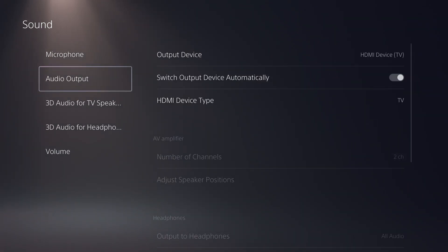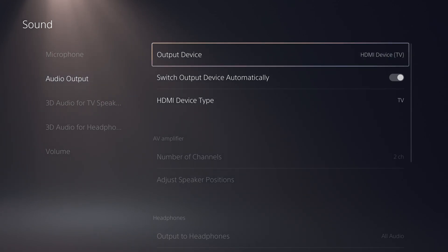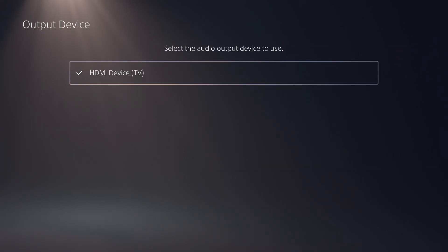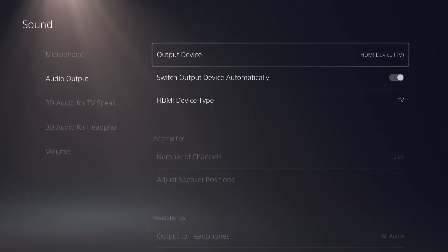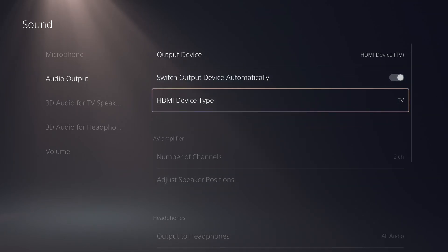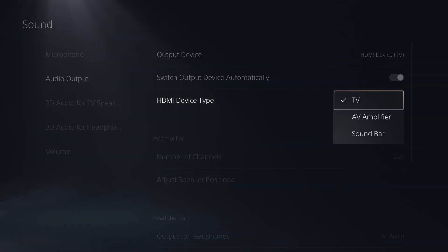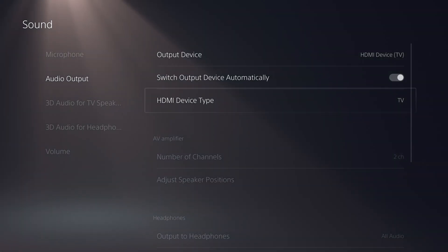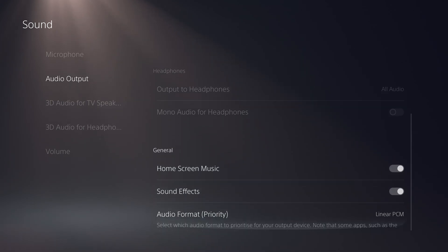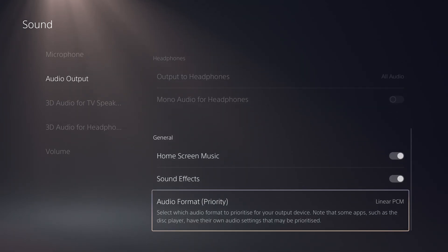First off, Dolby Atmos is now supported and you can enjoy 3D audio on HDMI devices that support Dolby Atmos. To turn on Dolby Atmos, go to Settings, Sound, Audio Output, Audio Format, and then select Dolby Atmos.